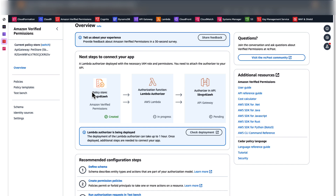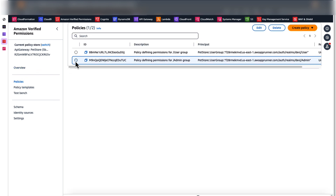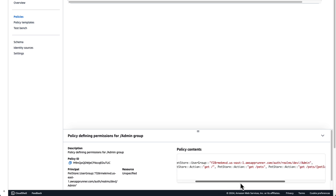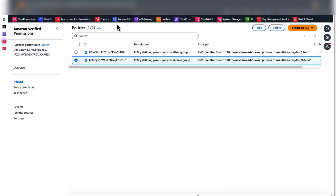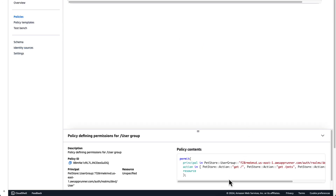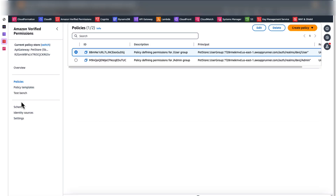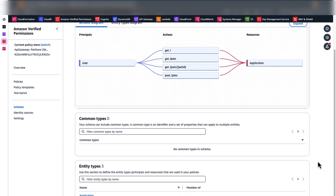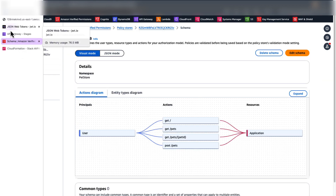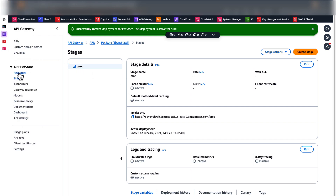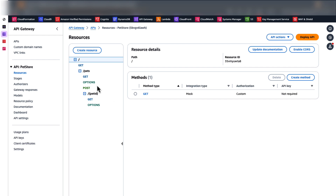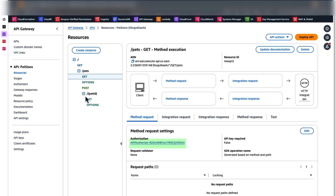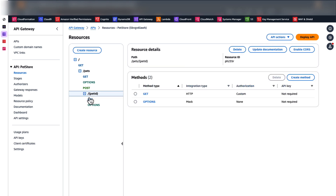Once the deployment is complete, let's check what was created for us. Navigate to the Amazon Verified Permissions console. You can see that a policy store is created — it has two policies: one for the admin group and one for the user group. Each policy defines the principal user group and the actions allowed. You can also see that a policy schema is created, which defines the relationship between entities such as principals, actions, and resources. Let's check the Amazon API Gateway resources and make sure that a Lambda authorizer is attached to the API. The authorizer is attached to every method of the API except OPTIONS.